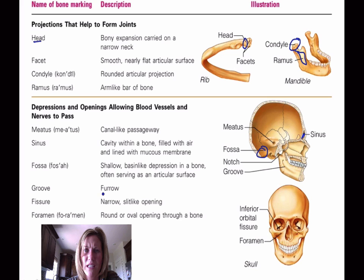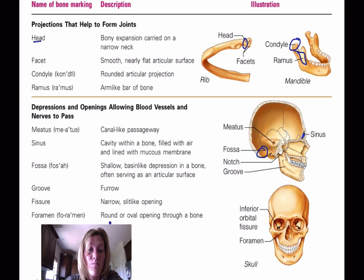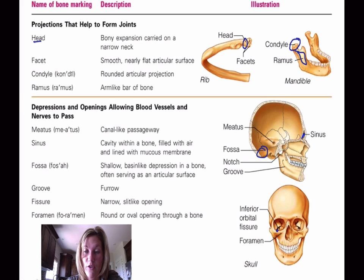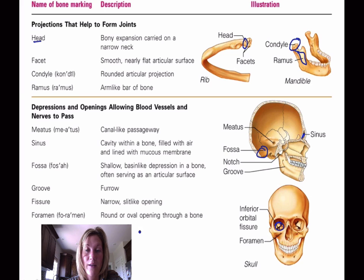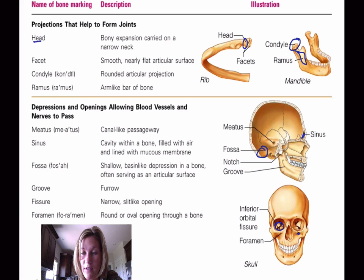Once we get the bones out in lab you'll be able to feel and see them much better than in these diagrams. A fissure is a narrow slit-like opening — here's an orbital fissure. A foramen is basically a round or sometimes oval hole — there's one right there.